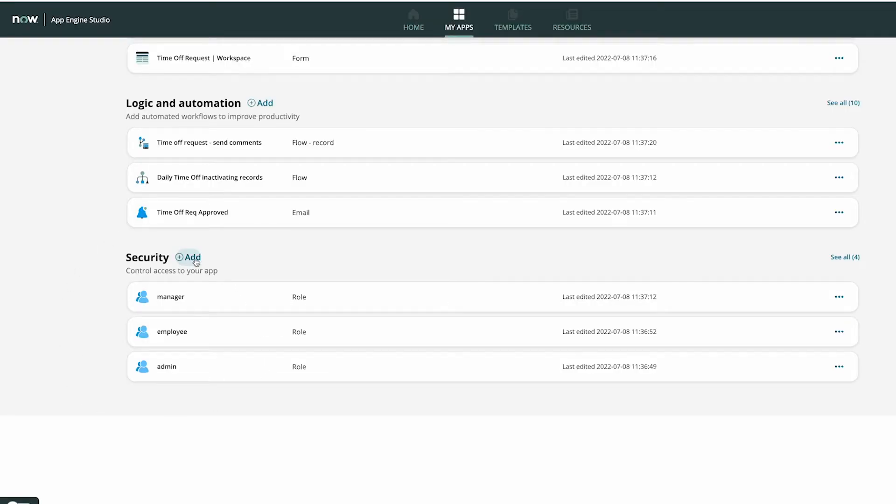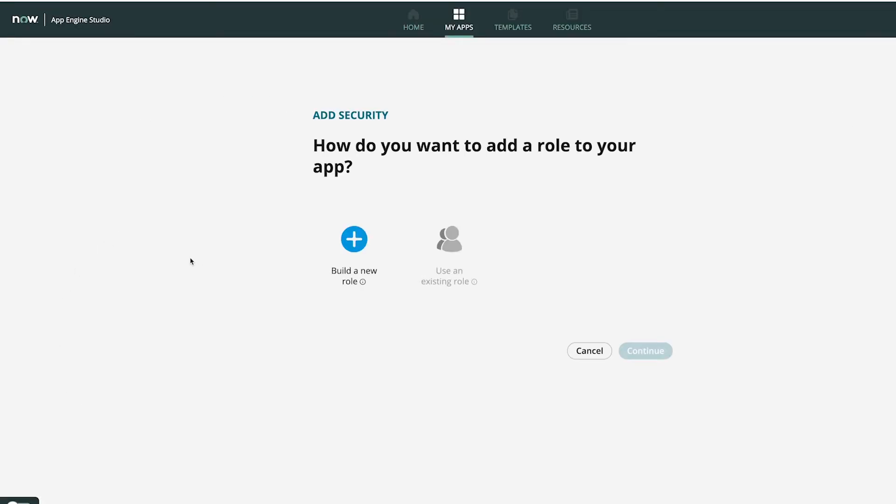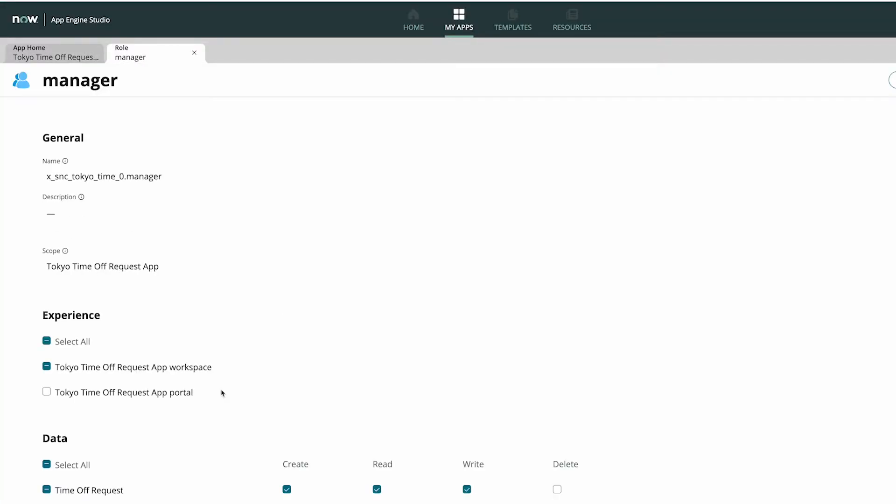And finally, the fourth pillar is security — definitely not the flashiest part of any demo, but definitely one of the most vital pieces of any good application. With ServiceNow being a role-based system, here we not only have the capacity to create brand new roles, but intimately control how the ones that do exist interact with everything that we've built thus far.